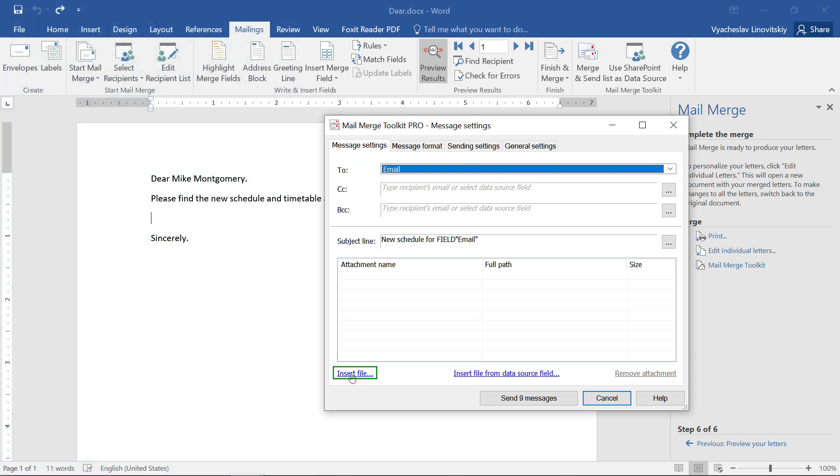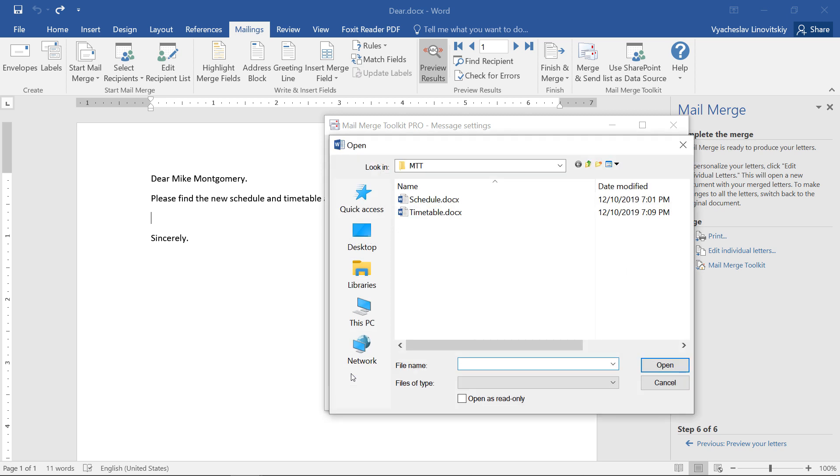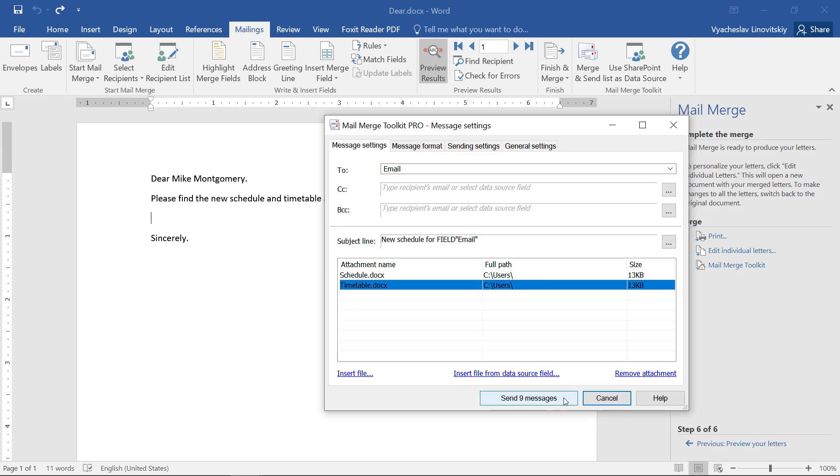So to send the same file to all recipients, we click Insert File. Here, we select a single or multiple files of any type to be attached.